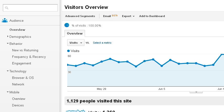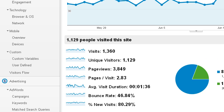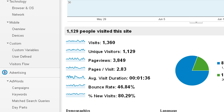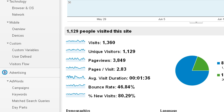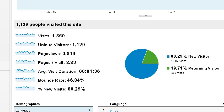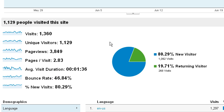In this first window, you'll also see the number of visits, the number of unique visitors, the page views, the number of pages, the average visit duration — how long people stay on your website — the bounce rate, how many people visit your website and quickly bounce out of there, and then the number of new visits.